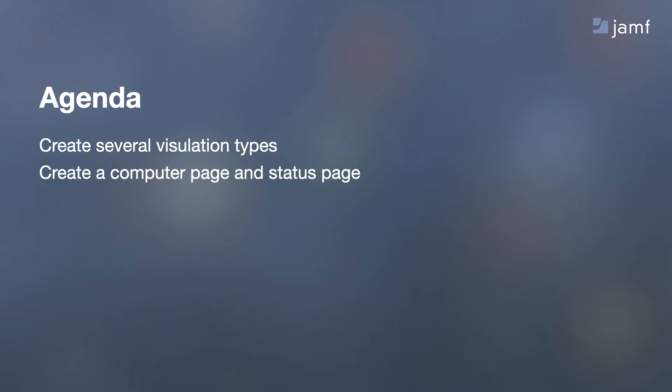In this tutorial, we are going to cover a few of the visualization types and create the beginnings of a Jamf Pro status page and computers page. This covers just the very basics to give you the tools to begin creating the visualizations and reports that best suit your organizational needs.